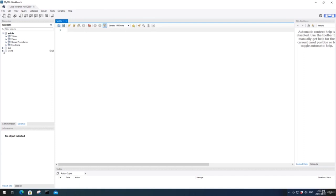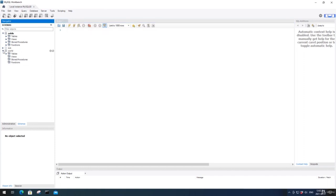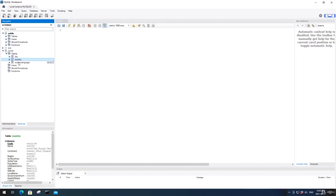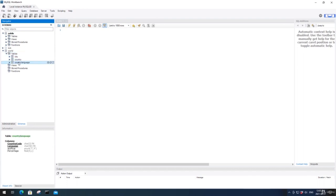In MySQL terminology, a database is the same as a schema. We have schemas called Sakila, SYS, and World. We can expand the World database and see the different objects within it — such as tables, views, stored procedures, and functions. The World database has a few tables: city, country, and country language.